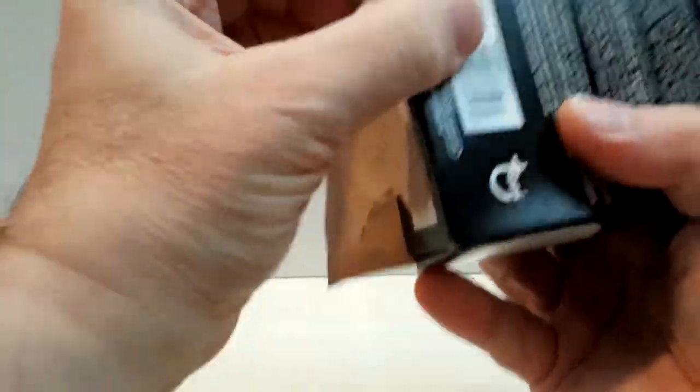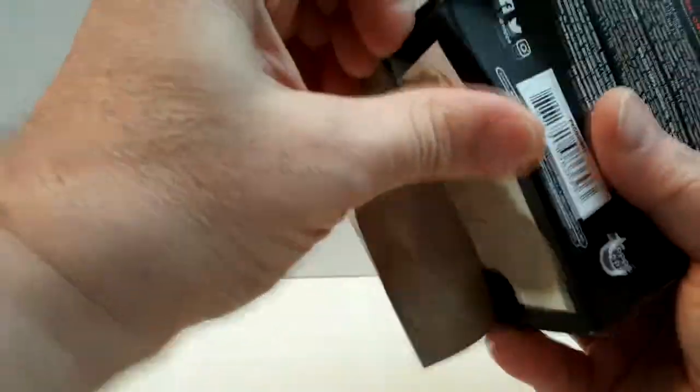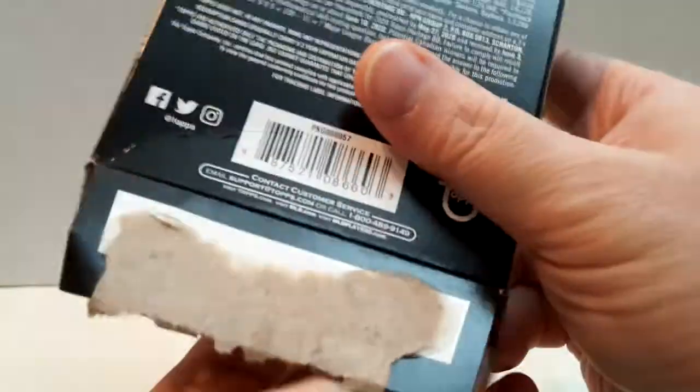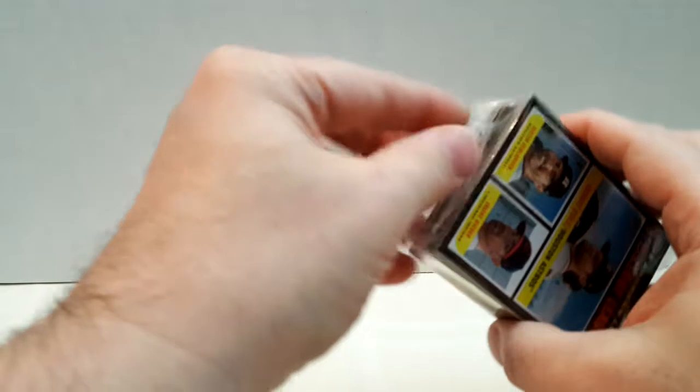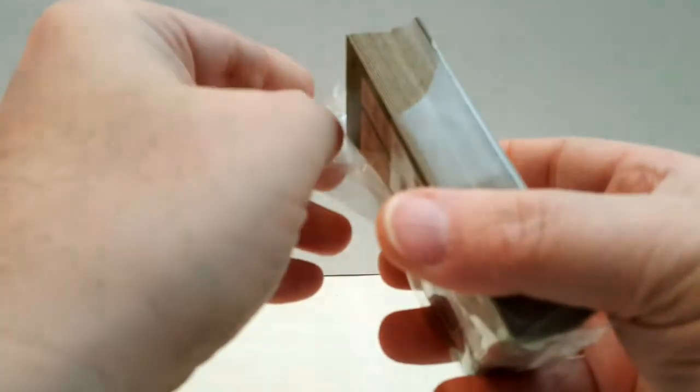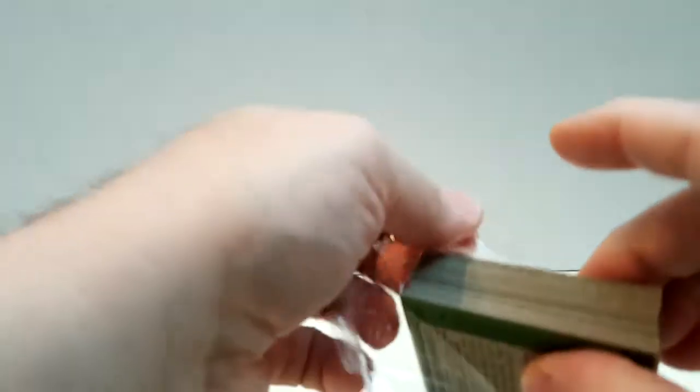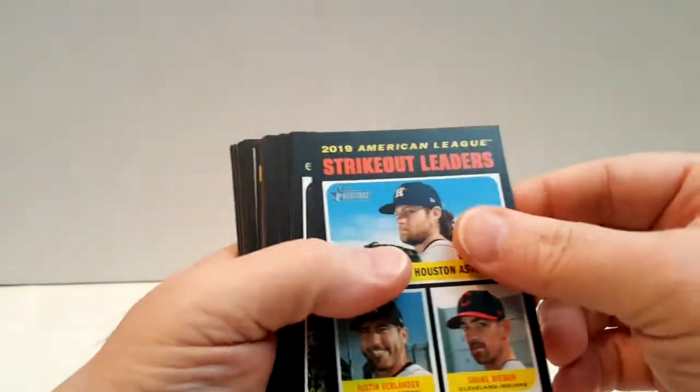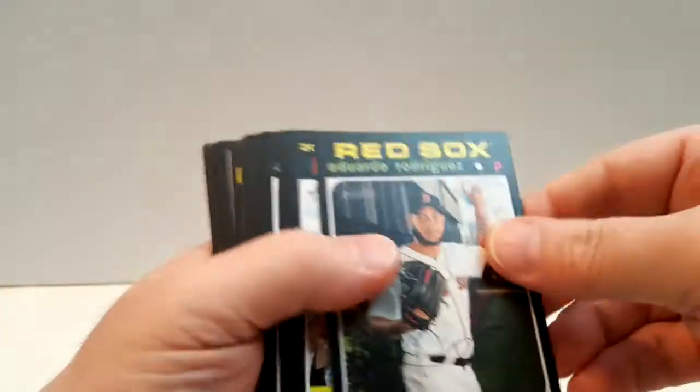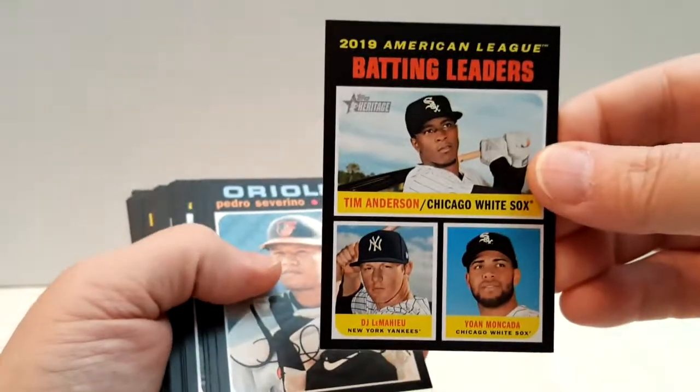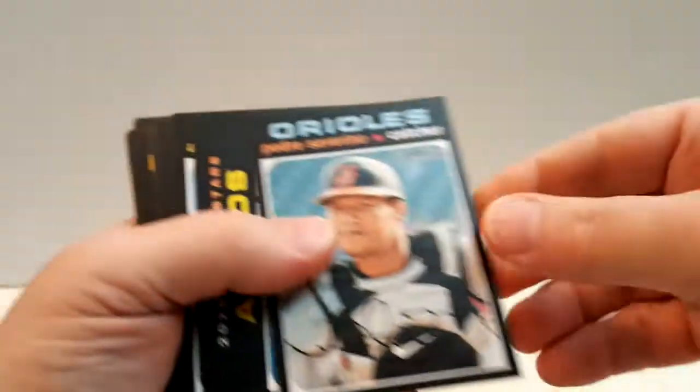One more hanger box for you. So this, again, we get a short print in one of every two of these, so if you hit the average, we get a short print in here. We got something in there, looks like. Let's see how it goes. These are strikeout leaders. Rodriguez, the batting leaders, Severino.